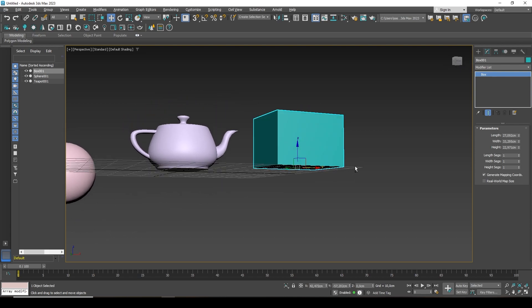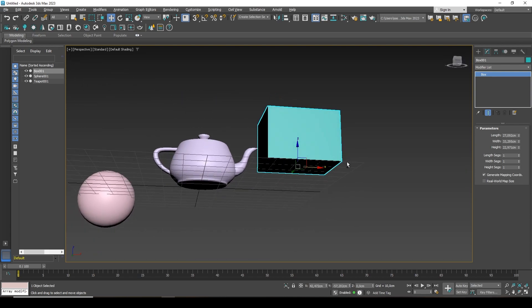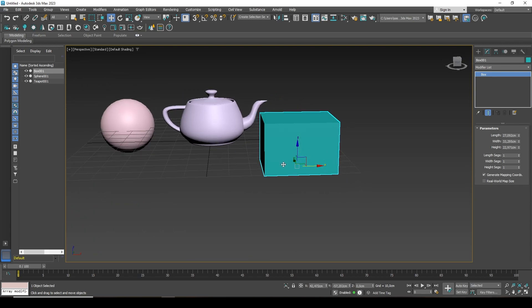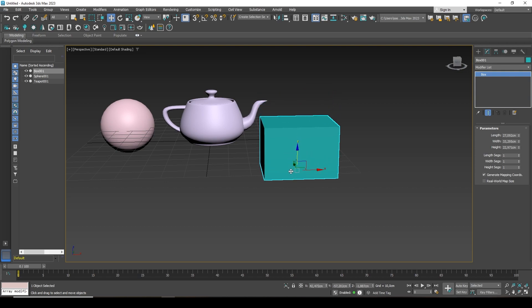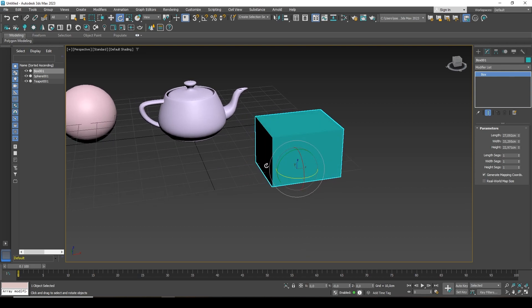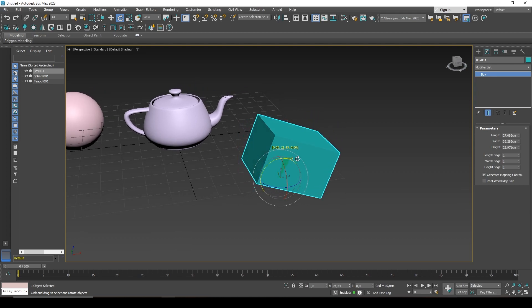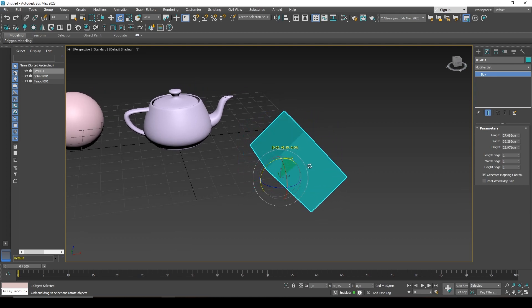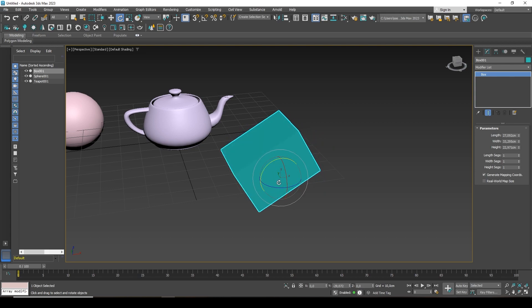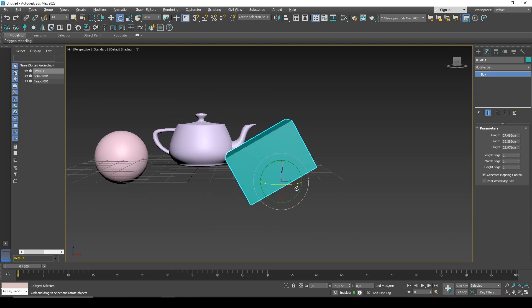The box has a pivot point at the bottom. That is, all manipulations occur from this lower point. This will be very noticeable if you turn the object over. I will take the rotation tool, hotkey E, and try to flip the object. It can be seen that the object seems to be rotating around this pivot point.